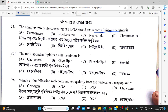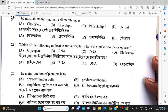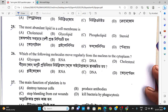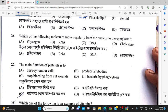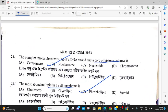Histone octamer — what is it? The answer is the nucleosome. Next: which RNA moves to the nucleus? The main function of platelets is blood clotting — option number C.